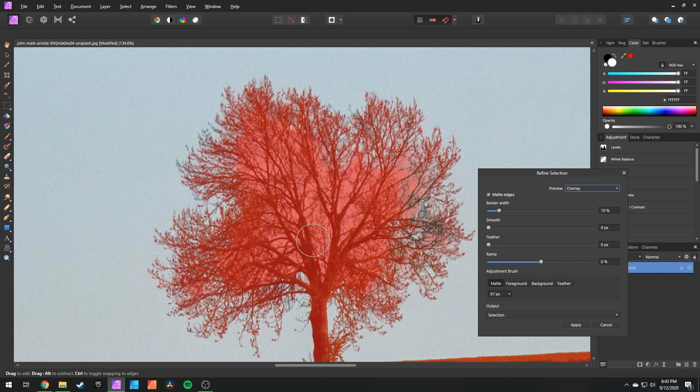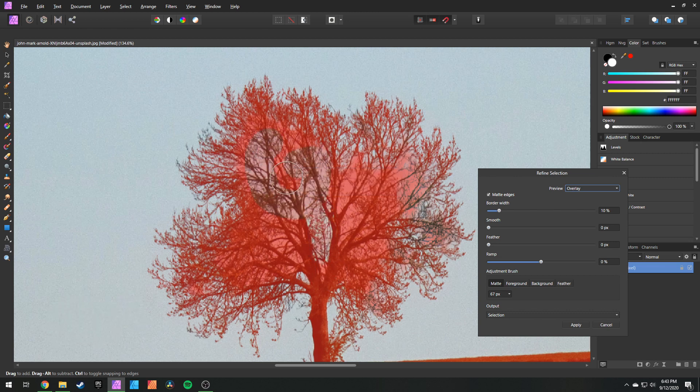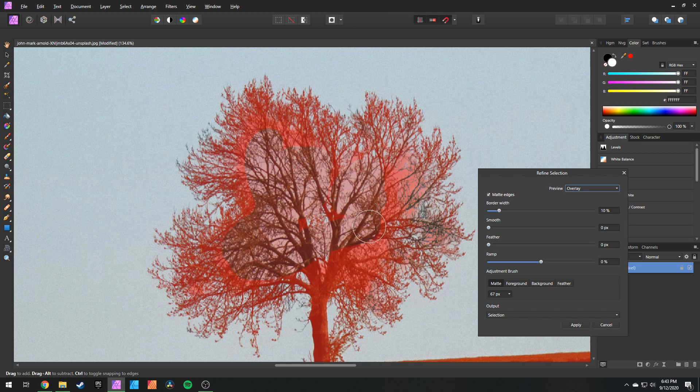Now that the majority of it is selected, we can hold down shift and click and drag to start taking away the things that we don't need. And again you can be pretty rough with this because it's kind of like a mind reader, it knows what you want to select and what you don't want to select.